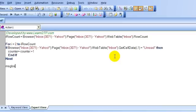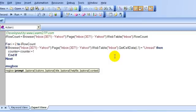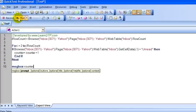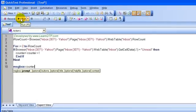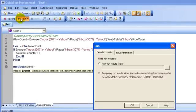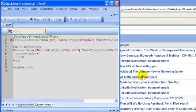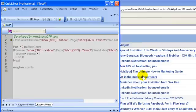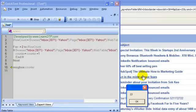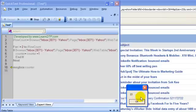I will use the message box function to output the number of unread emails. Now, let me run this piece of code. As expected, the number of unread emails on my Yahoo email homepage is 23.